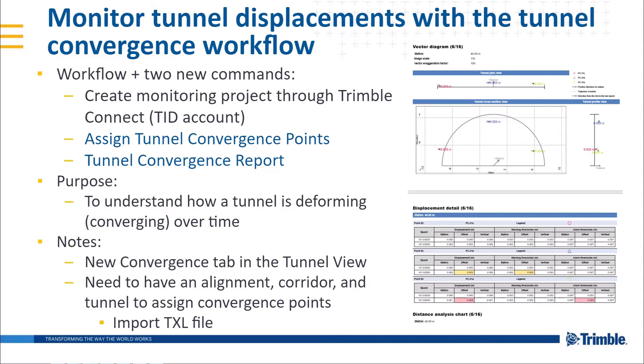The demonstrations will cover first creating a monitoring project through Trimble Connect. Trimble Connect is a cloud-based tool that will store the monitoring data that we are working with. This means that you'll need to be logged into your Trimble ID account. After creating a monitoring project, we can then sync epochs with convergence data using the new Assign Tunnel Convergence Points command. For this video, I'll be syncing two epochs.